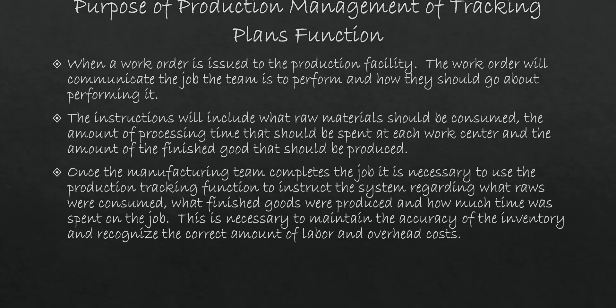Once the manufacturing team completes the job and they pass the paperwork back to the production office, you need a mechanism to tell X3 of what all took place on the job. The management of tracking plans can be utilized to do this. The benefit that this serves to the organization is when you create these production tracking records, it helps you to maintain the accuracy of both your finished goods and your raw material inventory, as well as recognizing the appropriate amount of labor and overhead costs on your jobs.